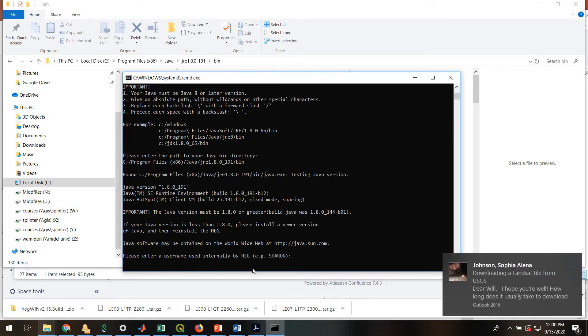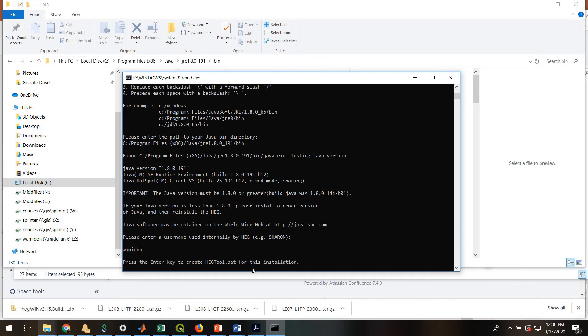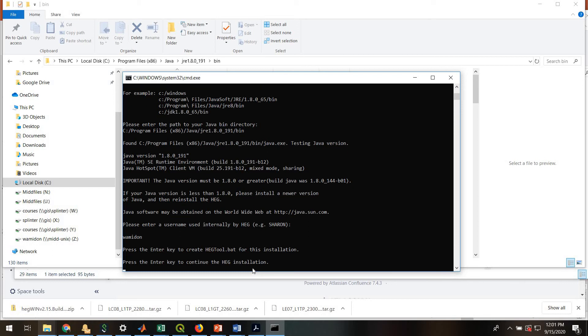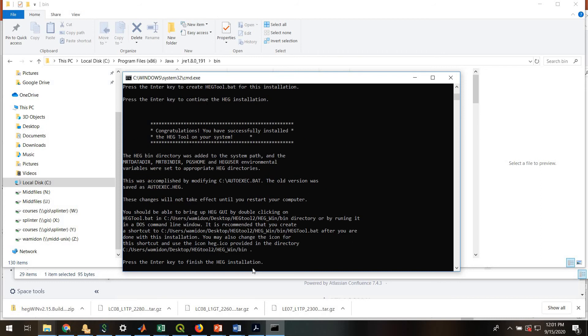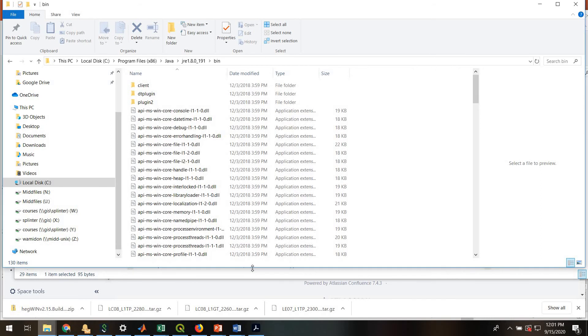Please enter a username. For this, I've just been using a default username, Whamadon. It doesn't seem to matter. Press enter key to create the .bat. Press enter key to continue. Press enter key to finish the installation.